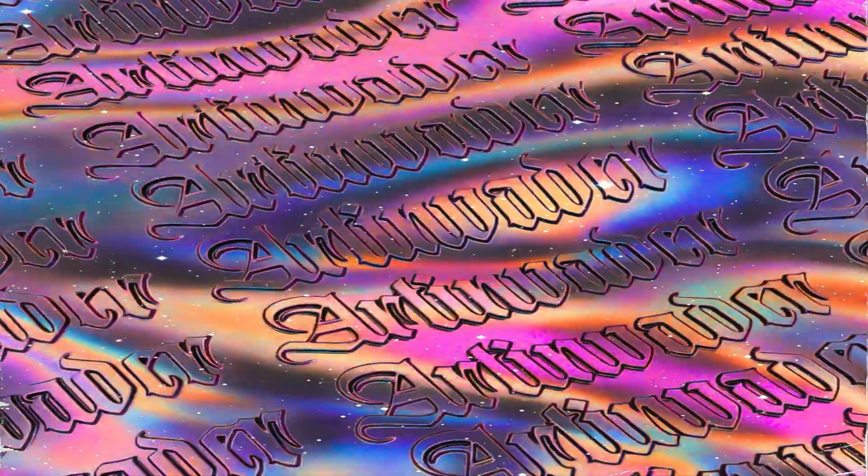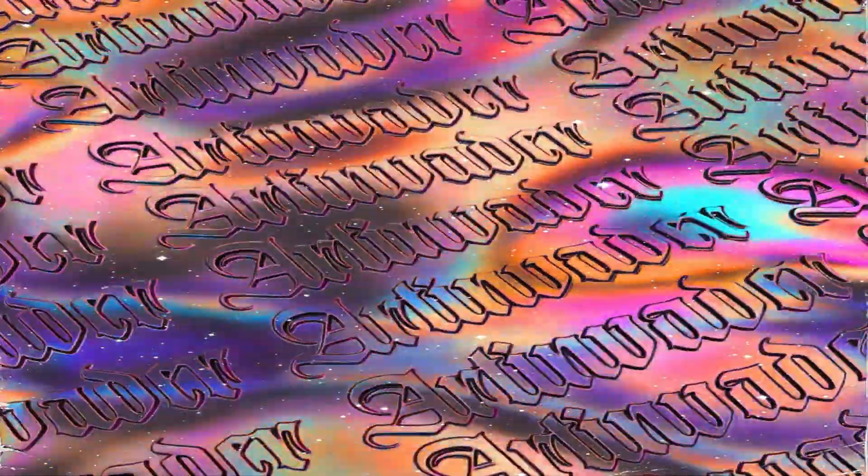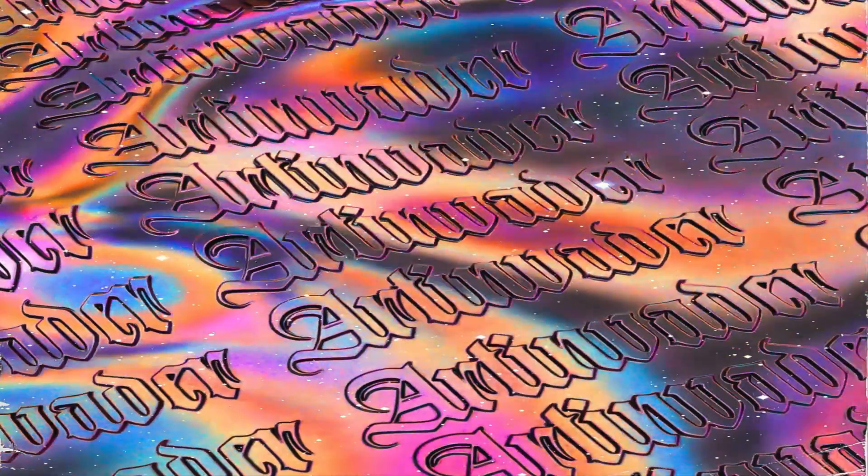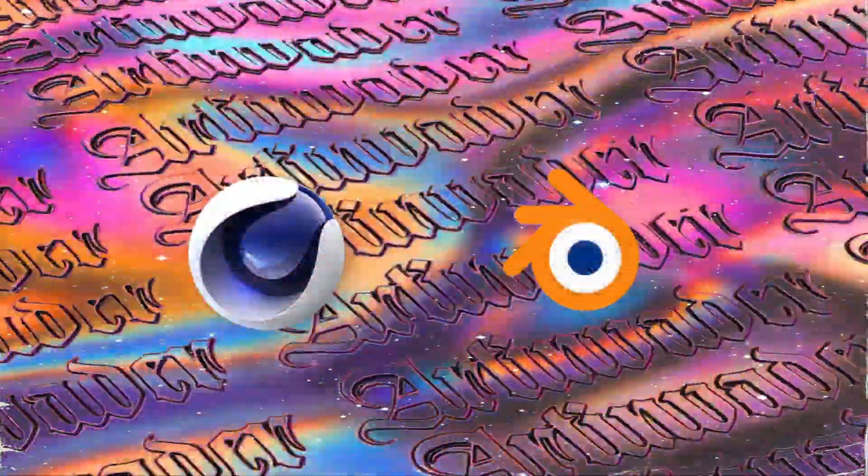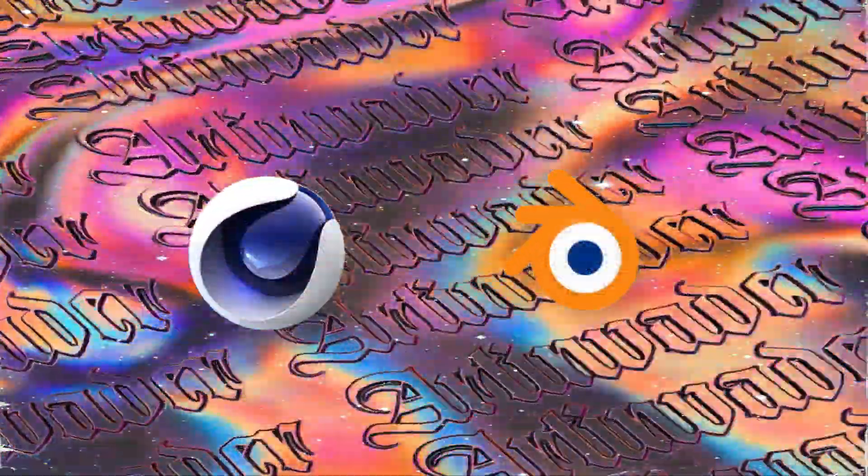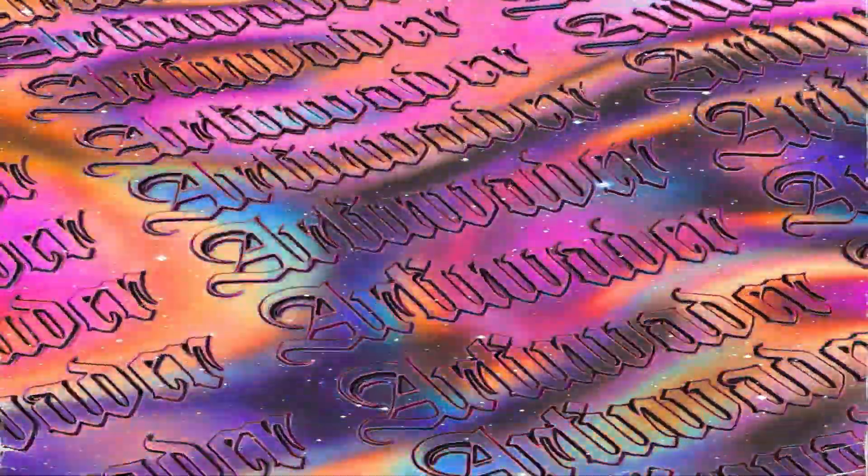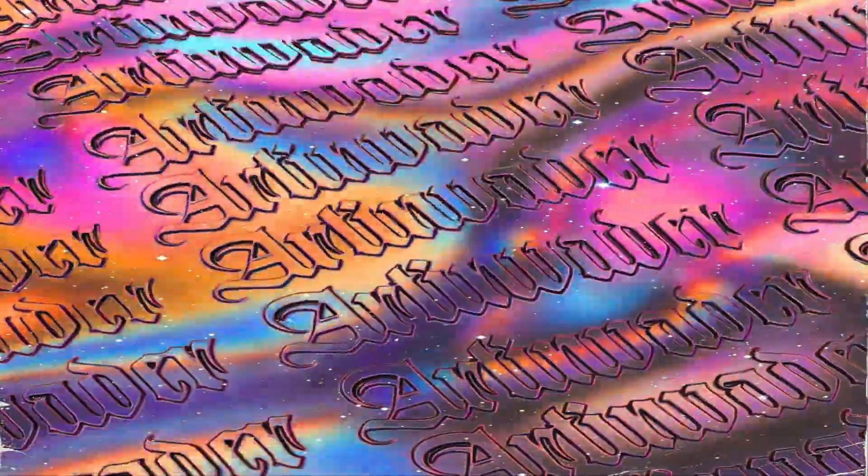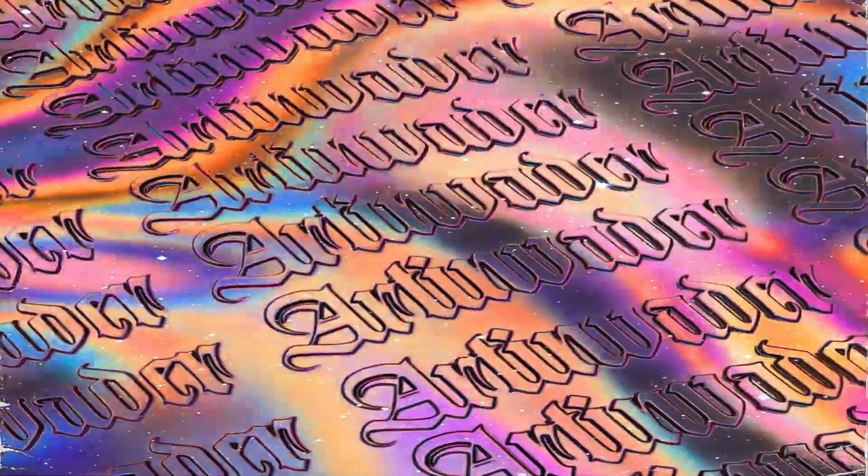In this tutorial, we will create this kinetic text animation. On my YouTube channel you can find a Cinema 4D and a Blender version of each tutorial. In the first part of the video we create the texture with Photoshop.